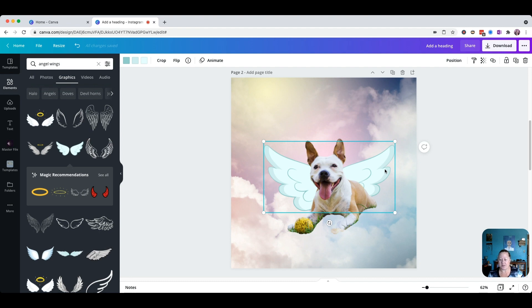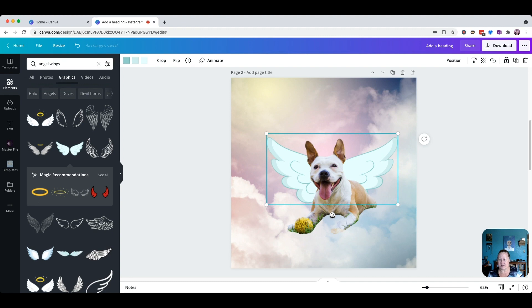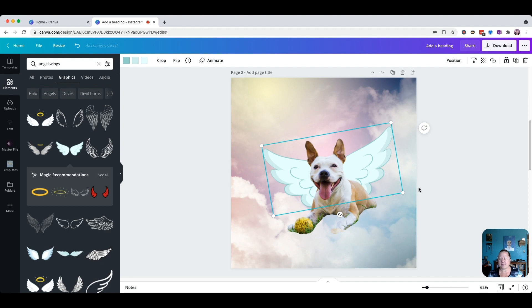We want to move these wings just a little bit, and I think I want to turn them just a little bit. Yep, I like that.